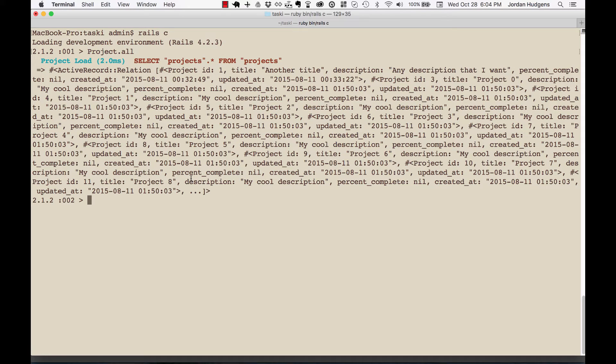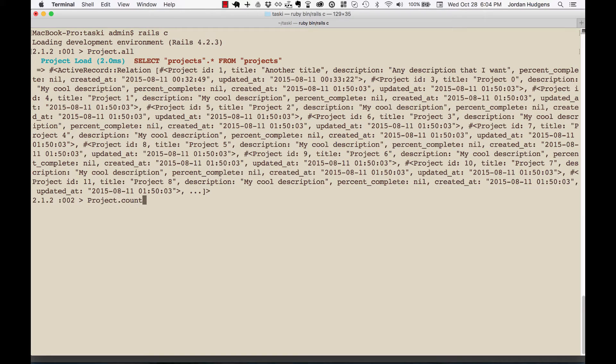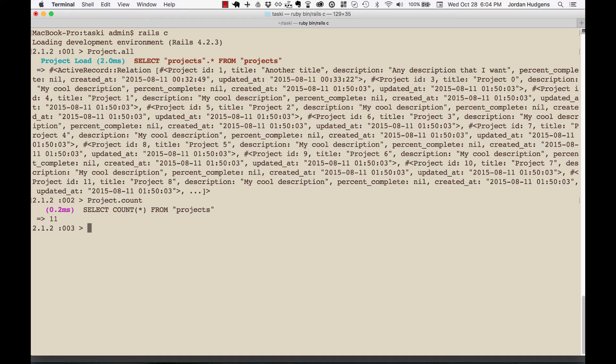It's pretty rare I'll ever do something like that in the console, but you can also run queries like, how many projects do we have? So I'll say project.count and it shows me right here that we have 11 of them.